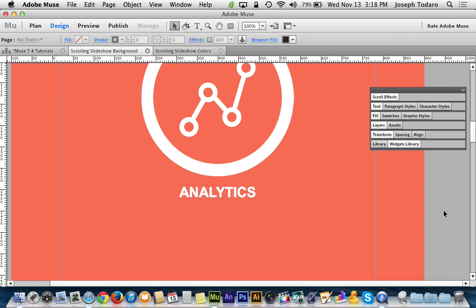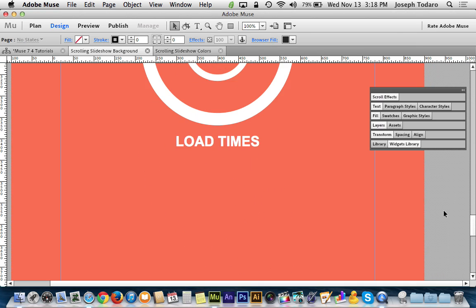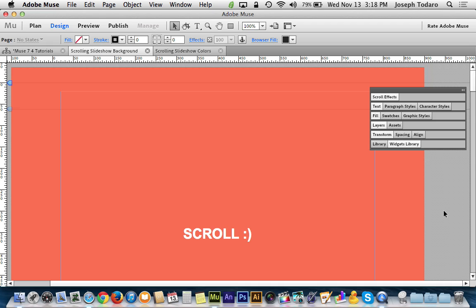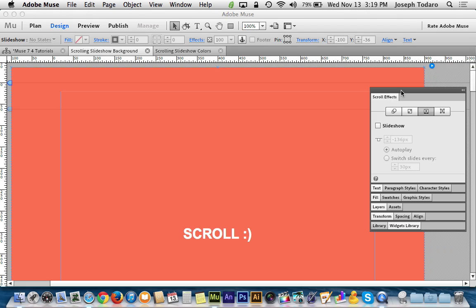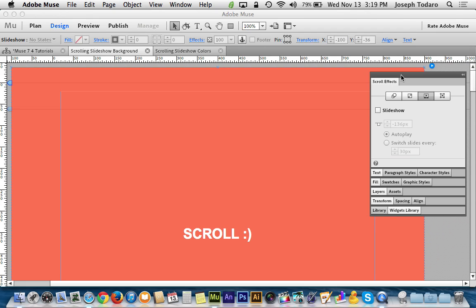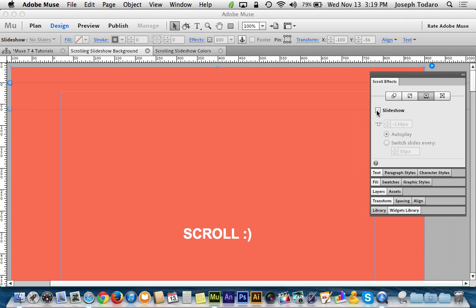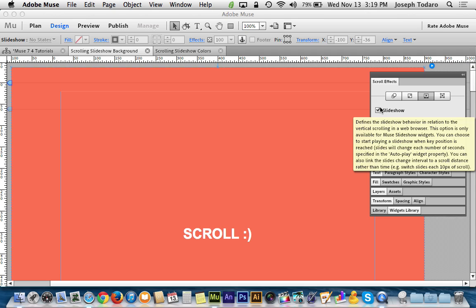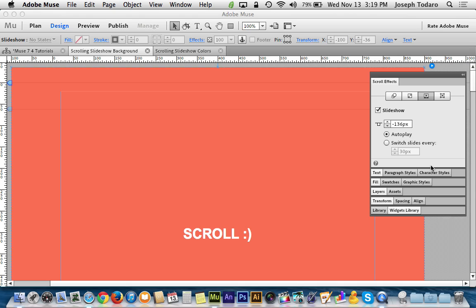So now that I've got my slideshow in here, I've got to tell Muse that I would like it to advance based on my scroll position. So I've got to select my slideshow, got to go to my scroll effects panel here, and the third button of these new four buttons, the third one is the slideshow button. And I'm going to turn this on, and if you hover your cursor over that it gives you a little description.